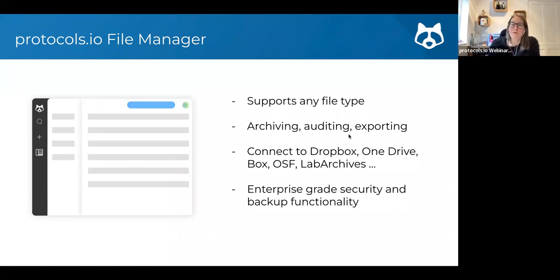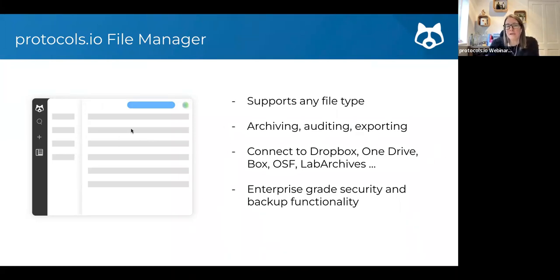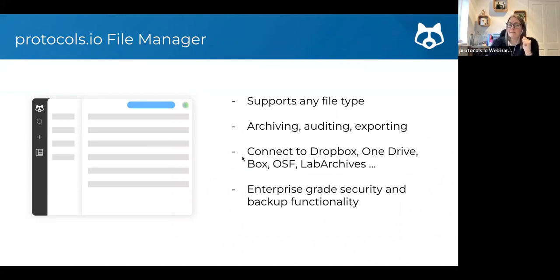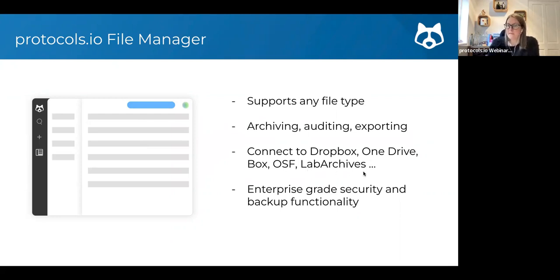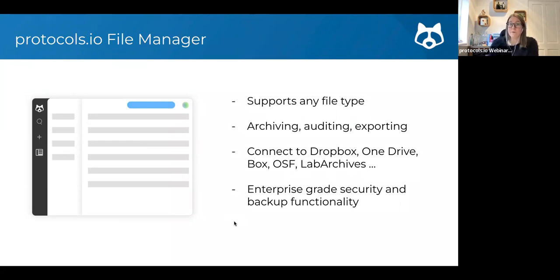You can use this for archiving your own content, auditing and exporting. Once you have content generated in protocols.io, you can export it out very easily and connect to a bunch of different external locations — drives, OneDrive, Box, Dropbox, as well as LabArchives, an electronic lab notebook that you can push content to. There's a lot of security and backup functionality that comes once you put content in here.